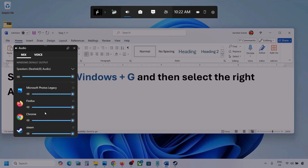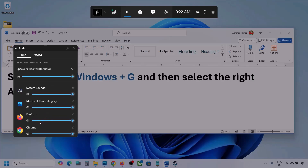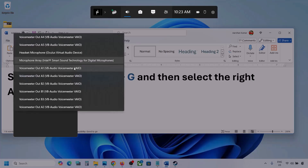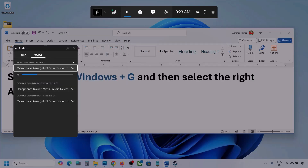I'm showing you with a different application, but you will see your game here if it's running. Set it to maximum. Now go to Voice, and here also select your audio device — make sure you select the correct one for Default Communication Output.